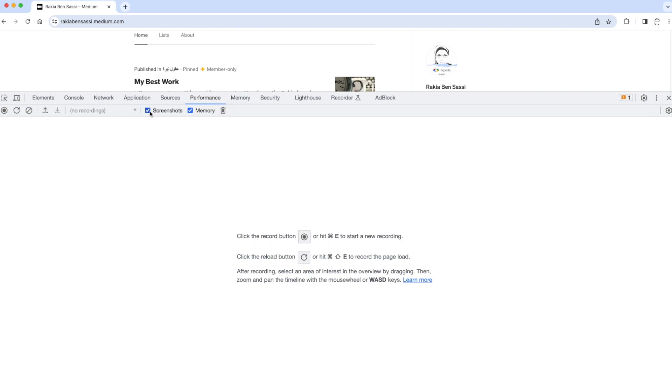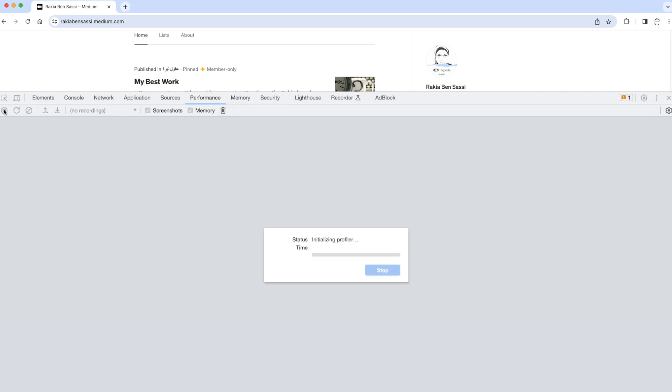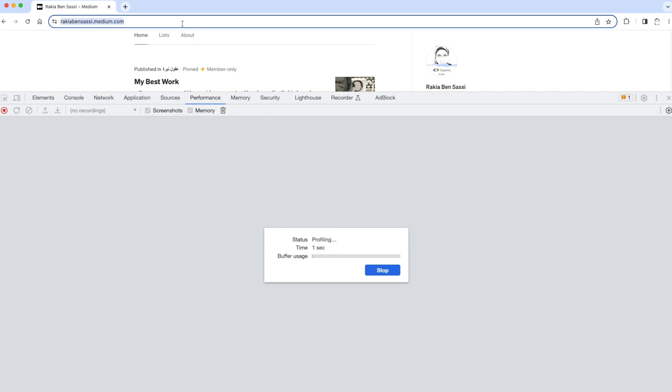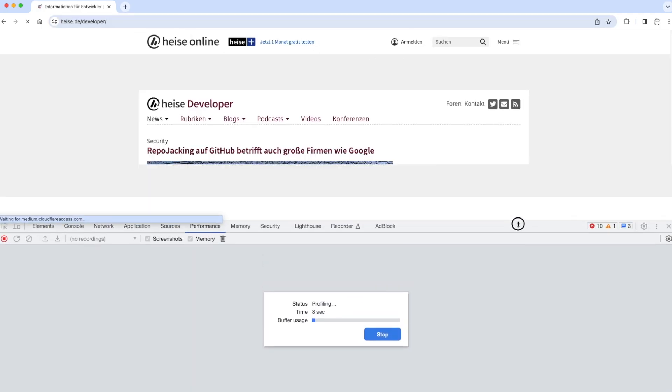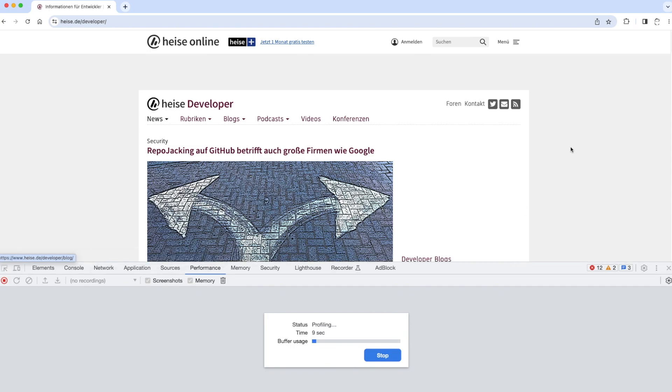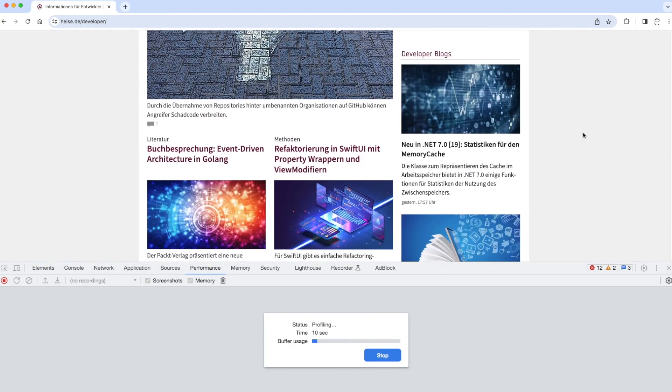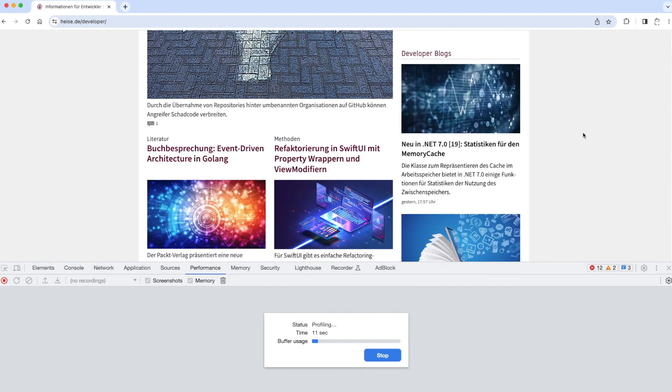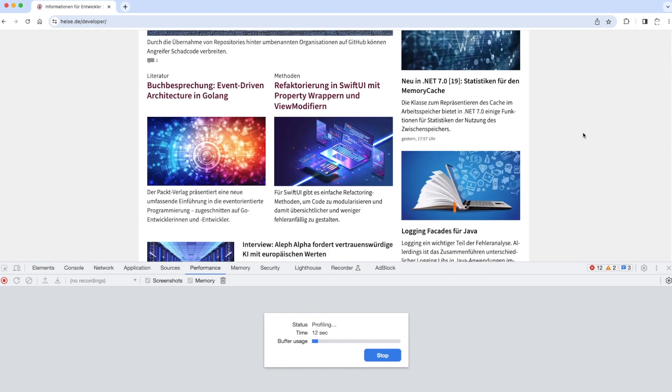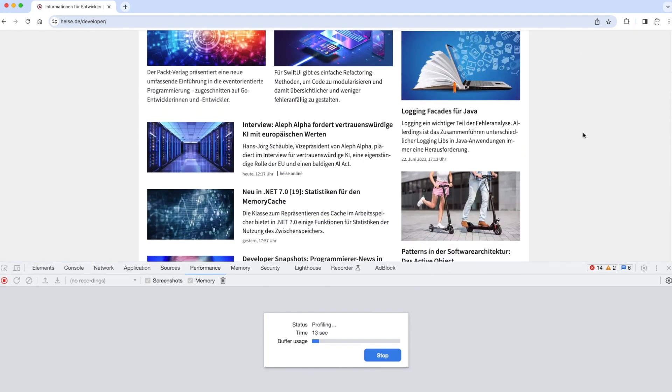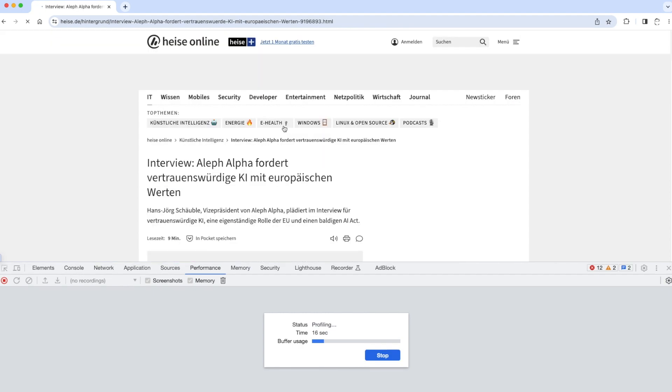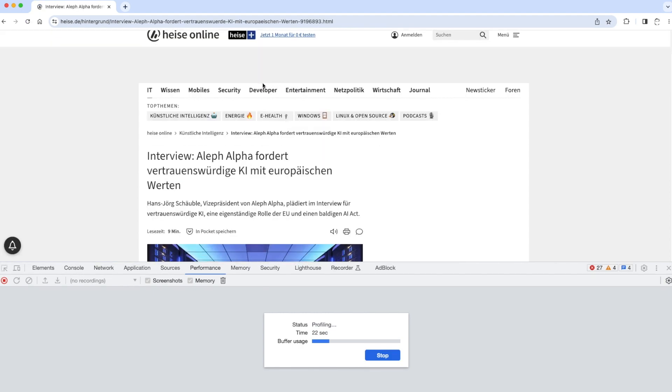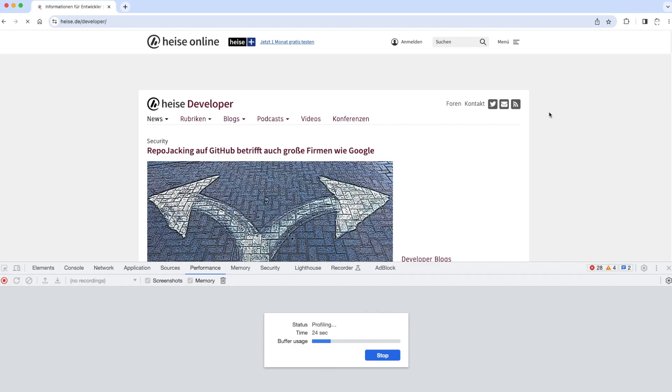After that, you can start recording, then call the page that you want to investigate. So here I am going to perform a short scenario. I'm going to click on an article, and then I'm going to click on a tab here.